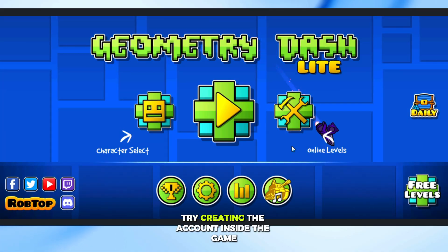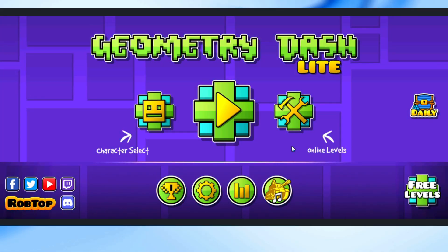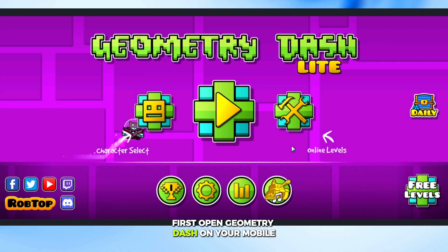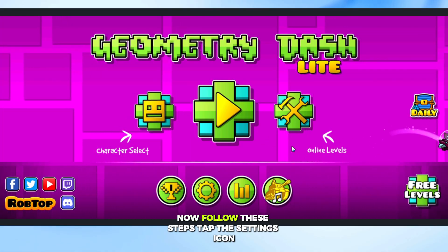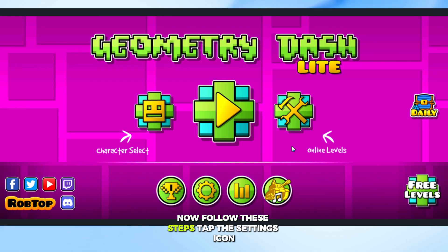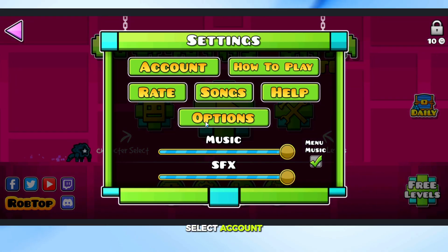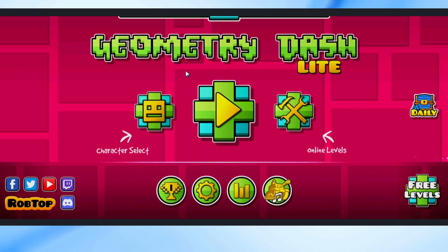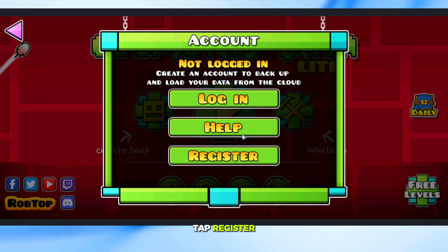Try creating the account inside the game first. Open Geometry Dash on your mobile. Now follow these steps: tap the Settings icon, select Account, then tap Register.